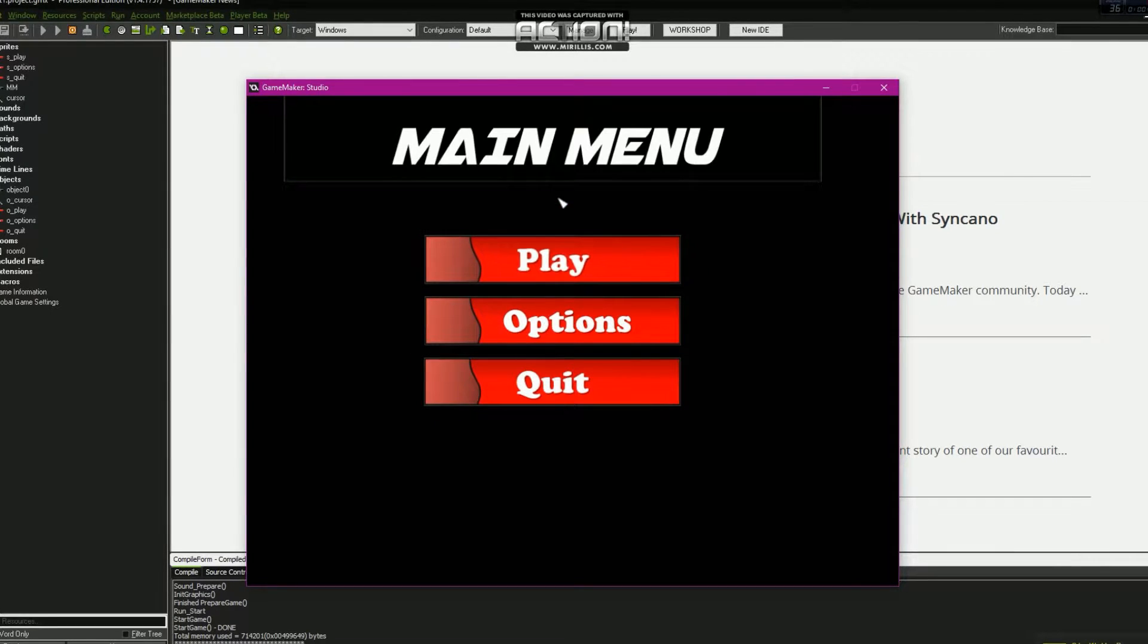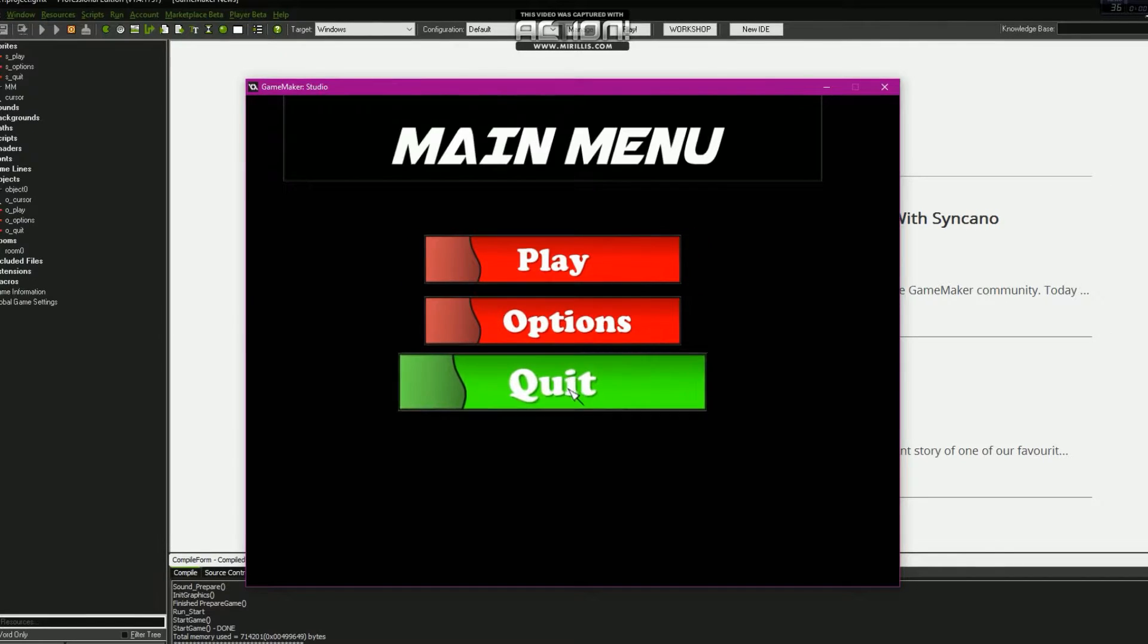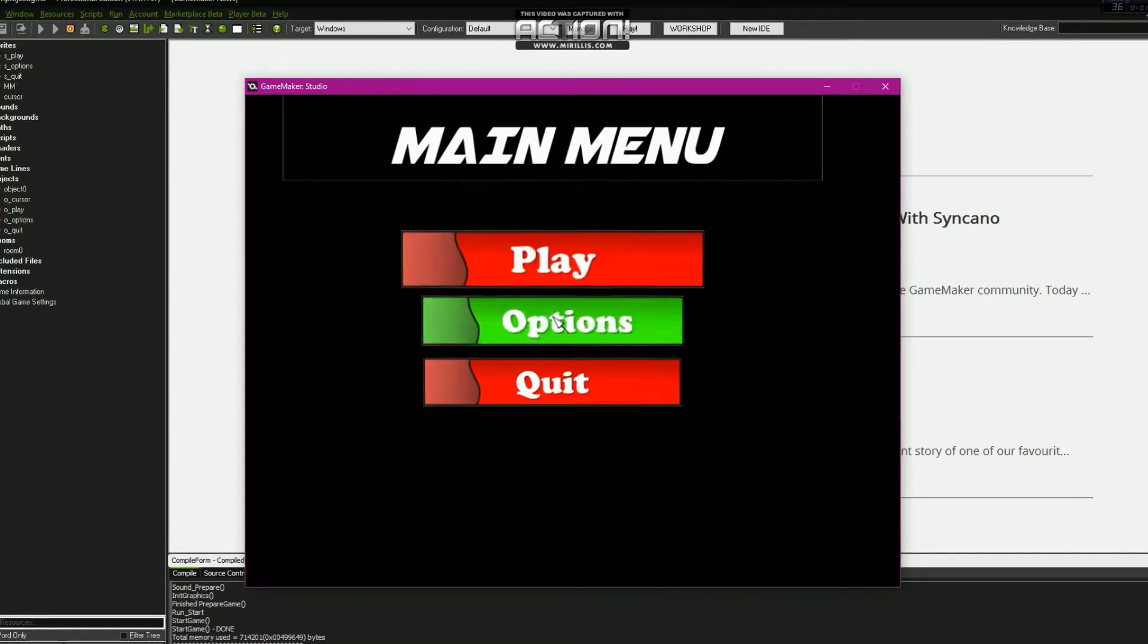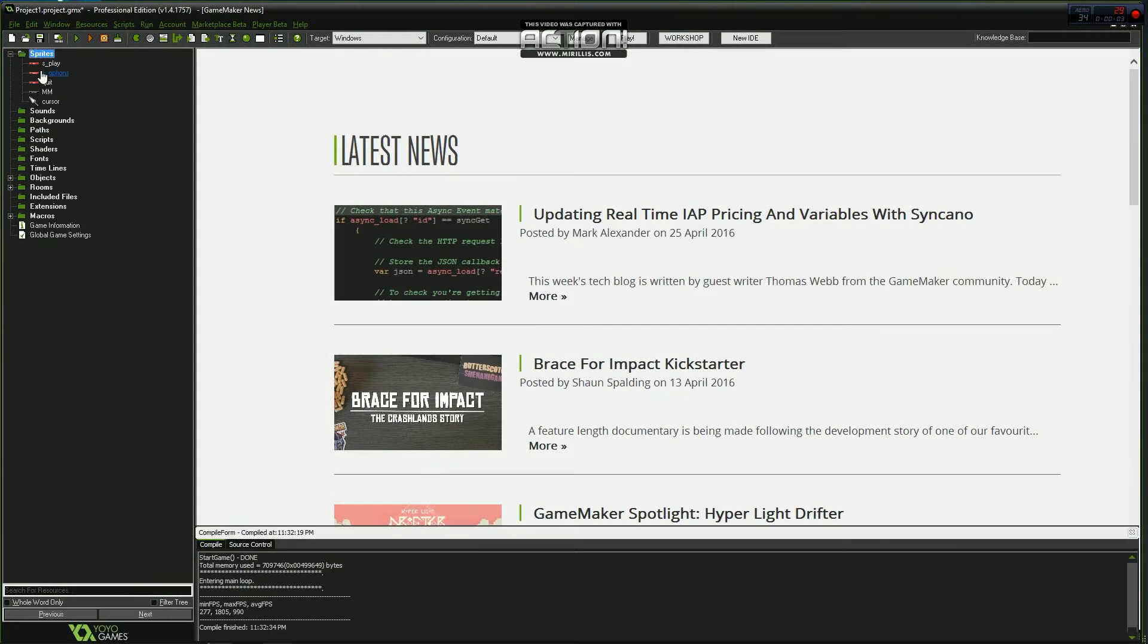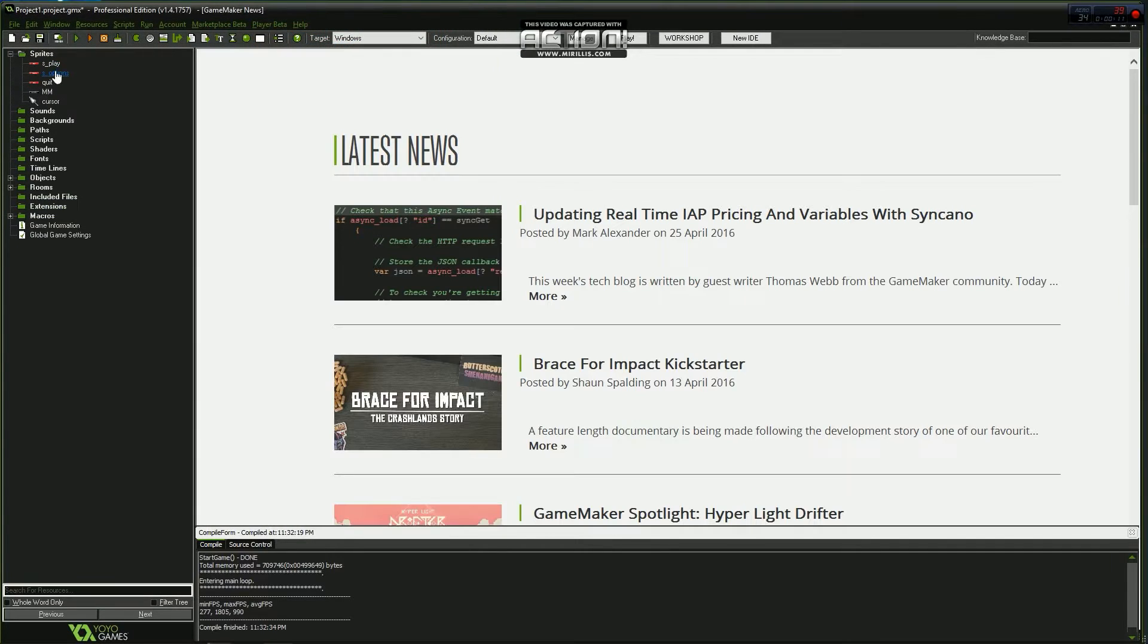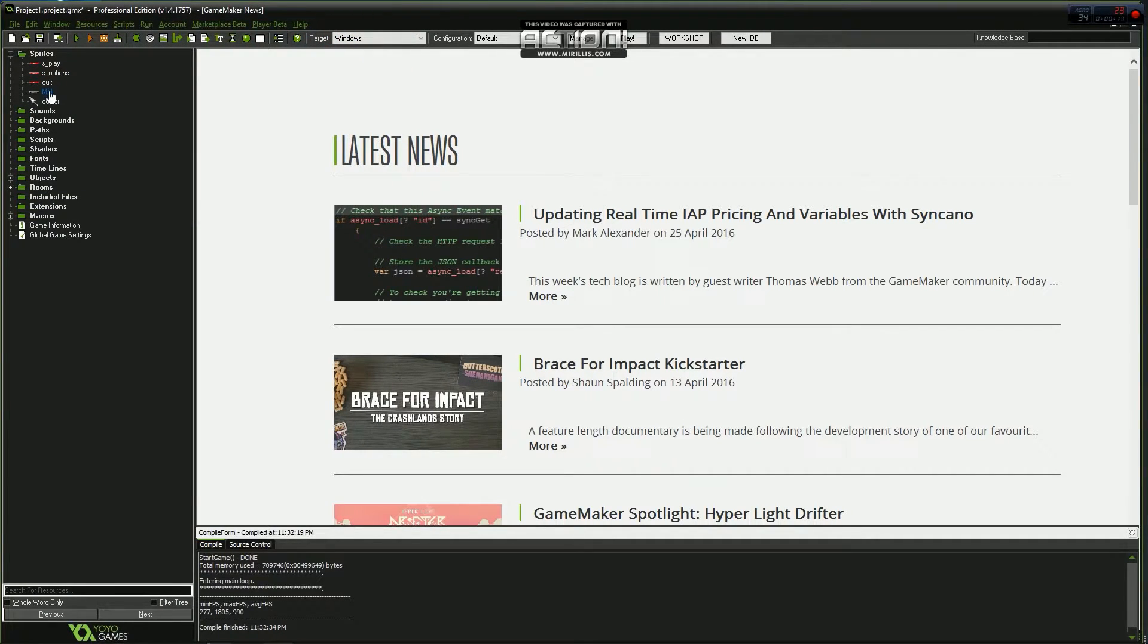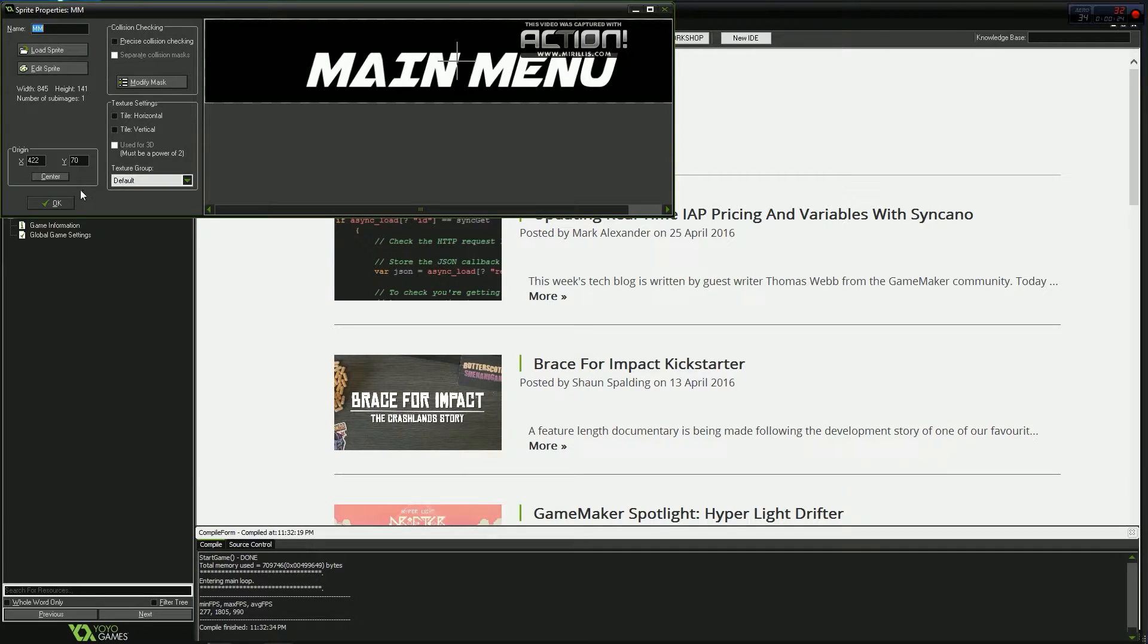Yeah looks pretty nice so let's get started. What I've done already is I've just added three options, three main menu options: you got your play, you've got your options, and you've got to quit. Three buttons, I couldn't do any more than that.